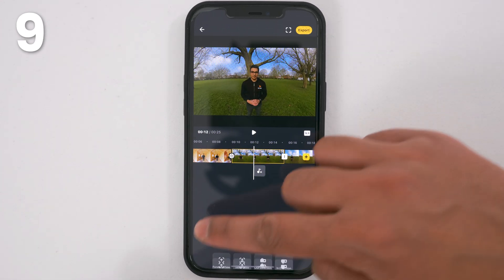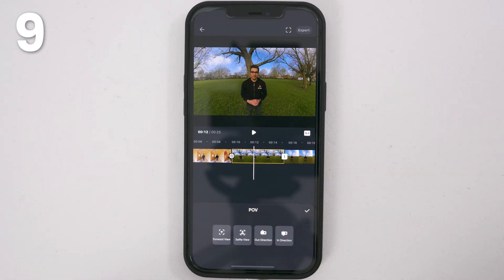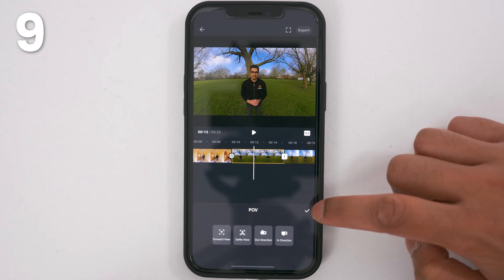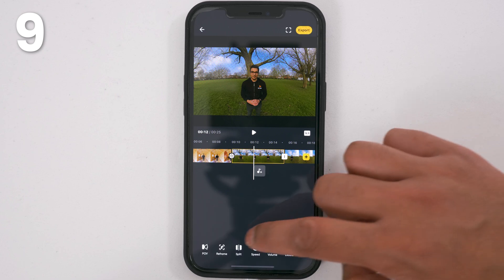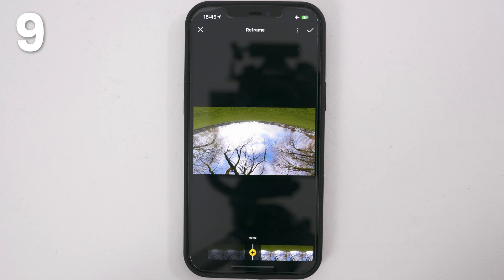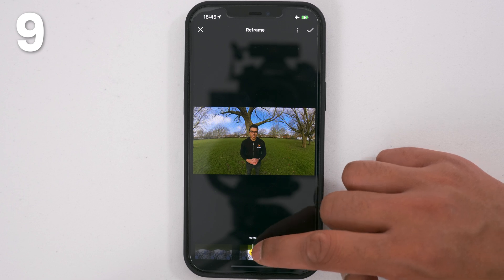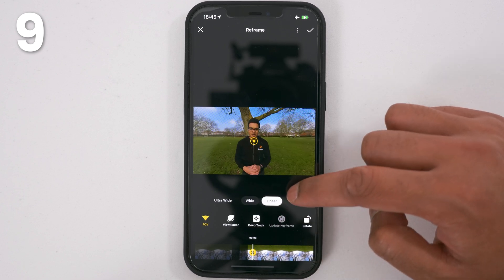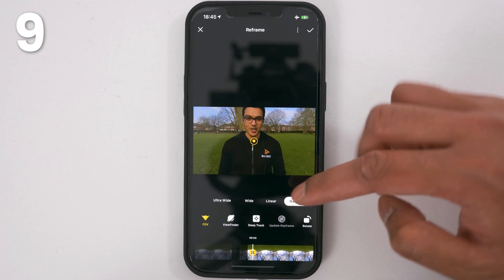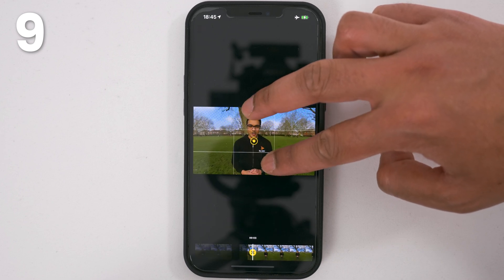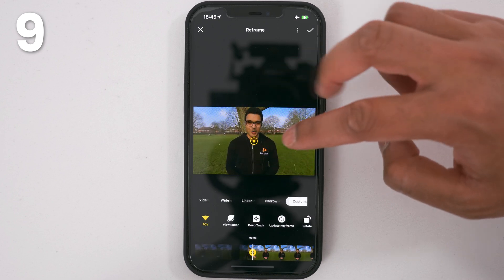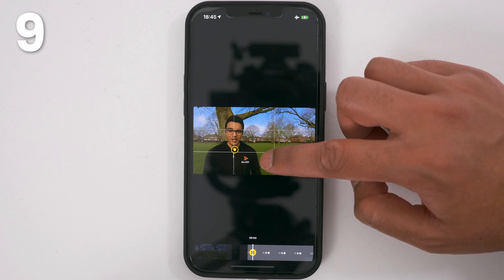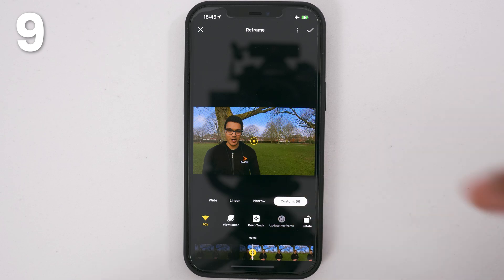POV uses AI to automatically reframe your 360 shots. Instead, use reframe to manually reframe your 360 shots. You can add a keyframe to choose your own angles. You can pinch inwards or outwards to choose a zoom level of your choice and tap update keyframe to save your changes.